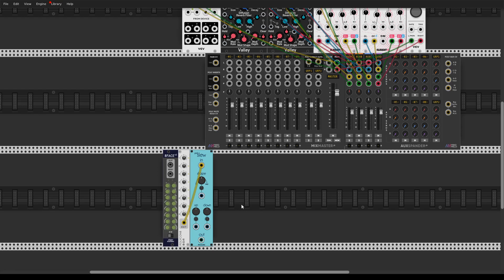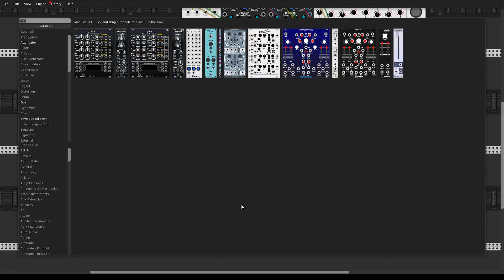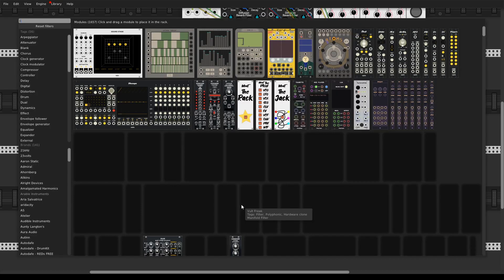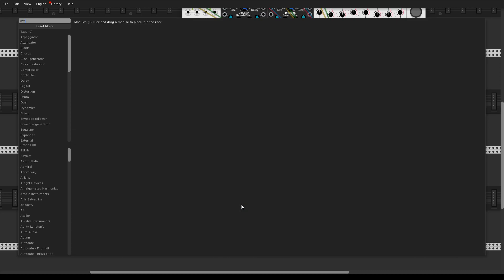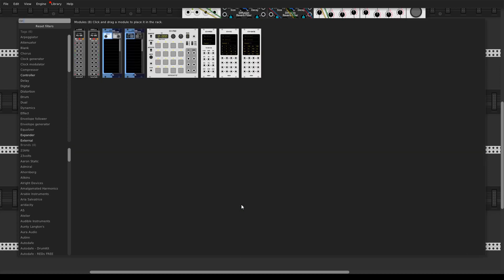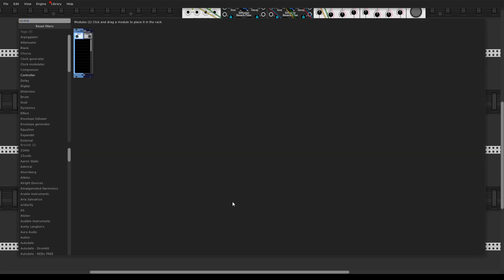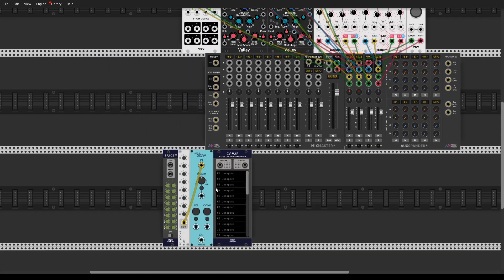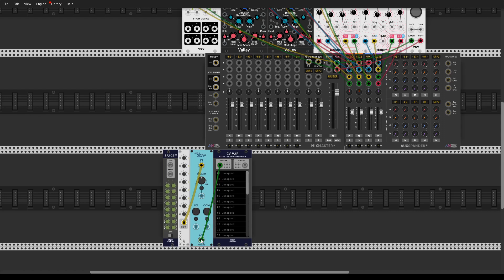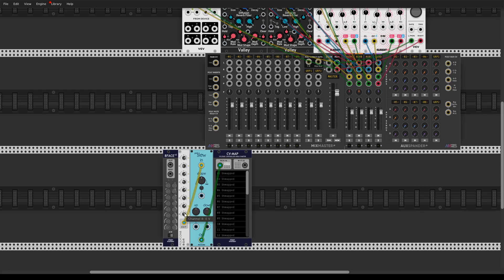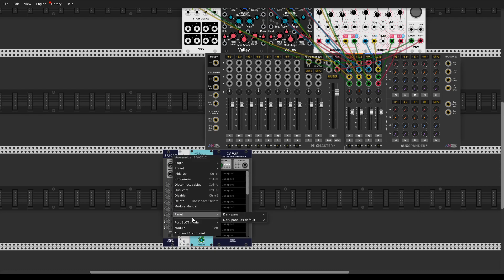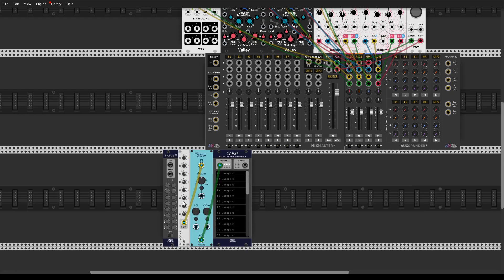And for mapping I'm going to use cvmap module from Stoermelder like that. So 8-face can save all of these parameters of Polycon. You need to select write module here.